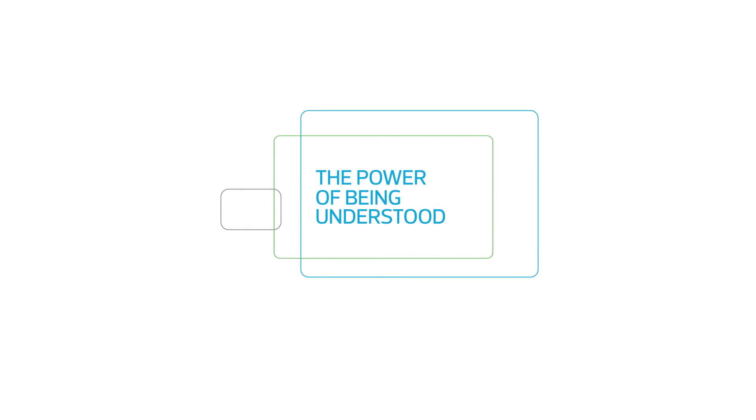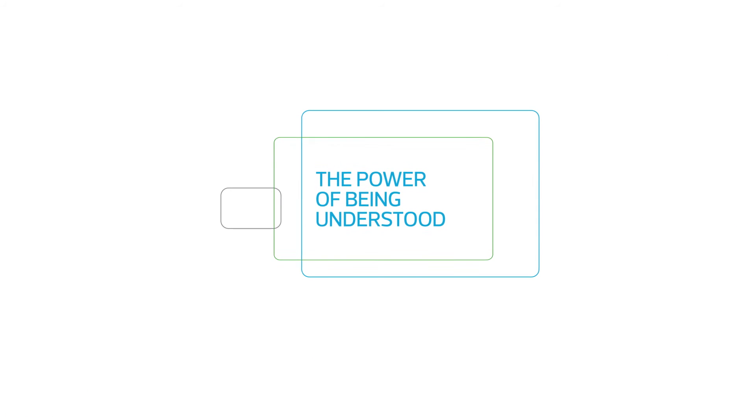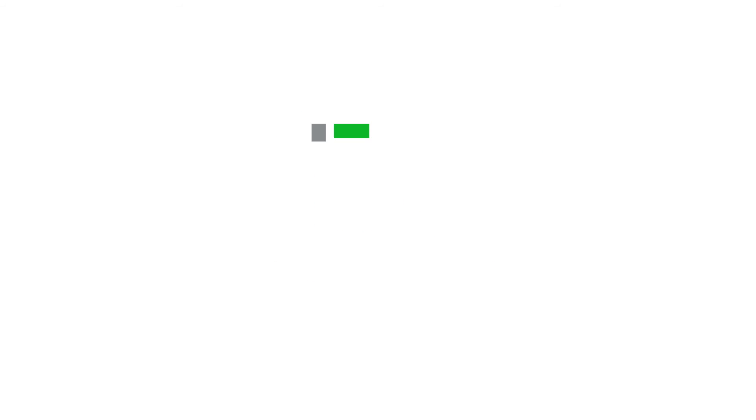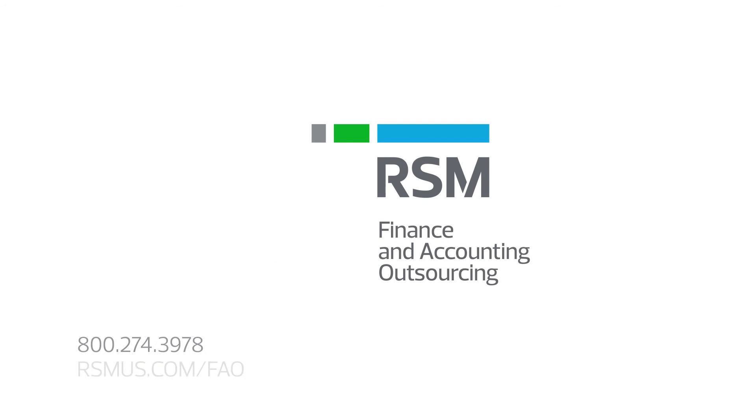Free yourself from the time constraints of an inefficient back office and boost your business with RSM finance and accounting outsourcing.